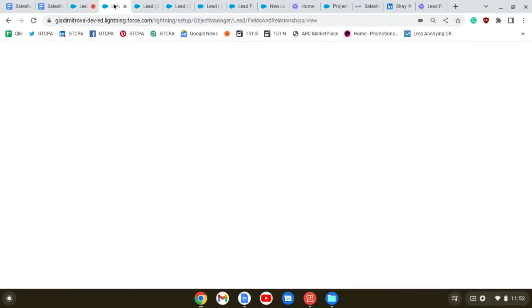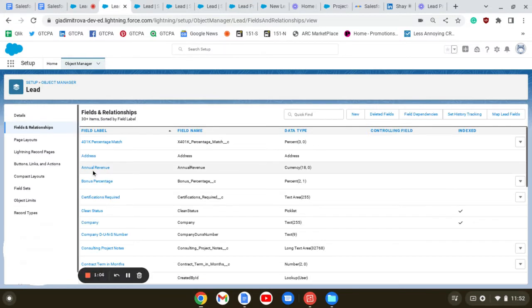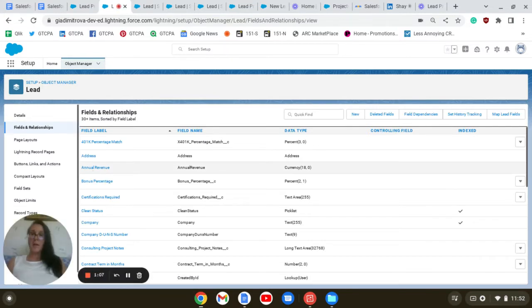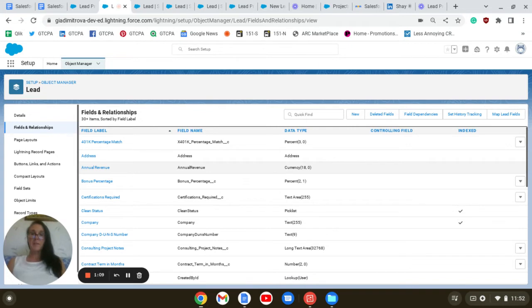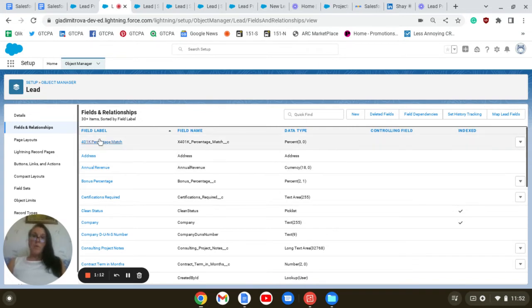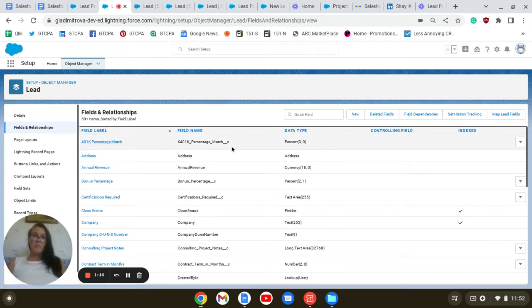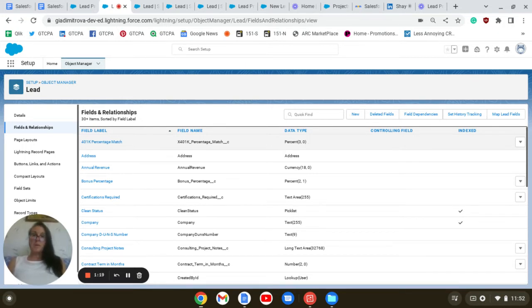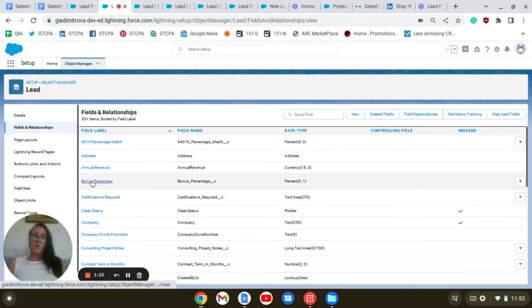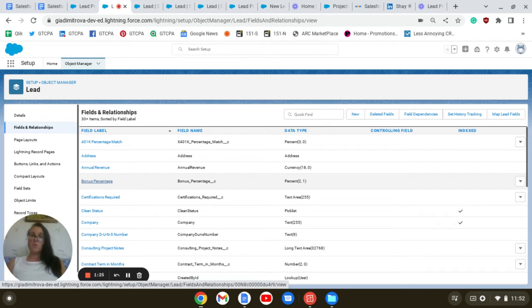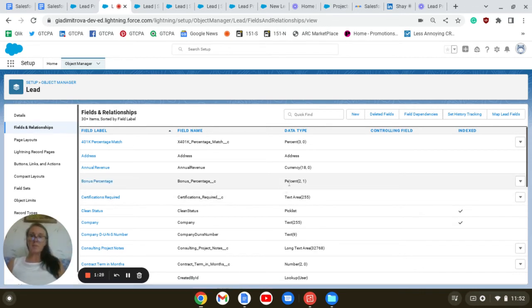Next, to address the needs of our record types, I have created custom fields. Examples of 401k percentage match, which is a percent field to address our permanent job needs. Bonus percentage also addresses the permanent jobs, which is a percent field.